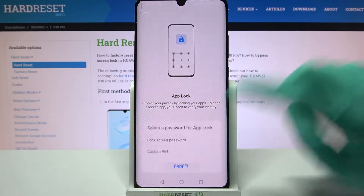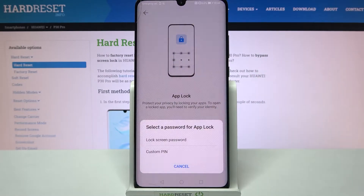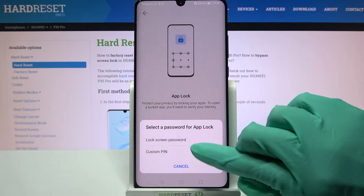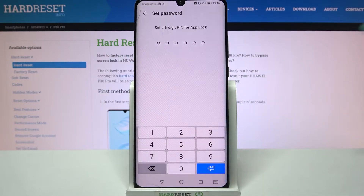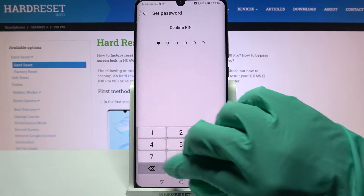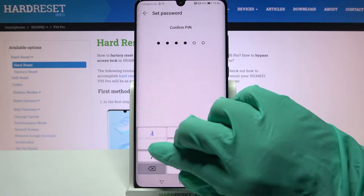Then choose Enable and tap on Lock Screen Password or Custom PIN. I want to set up a custom PIN so I have to click on this option, enter it and repeat it.